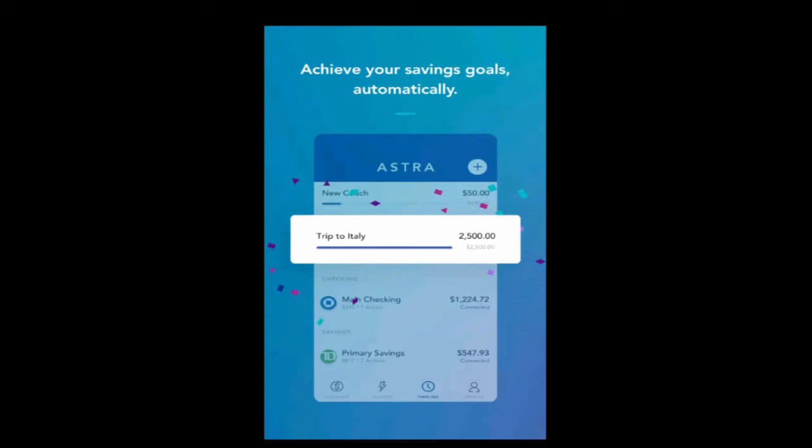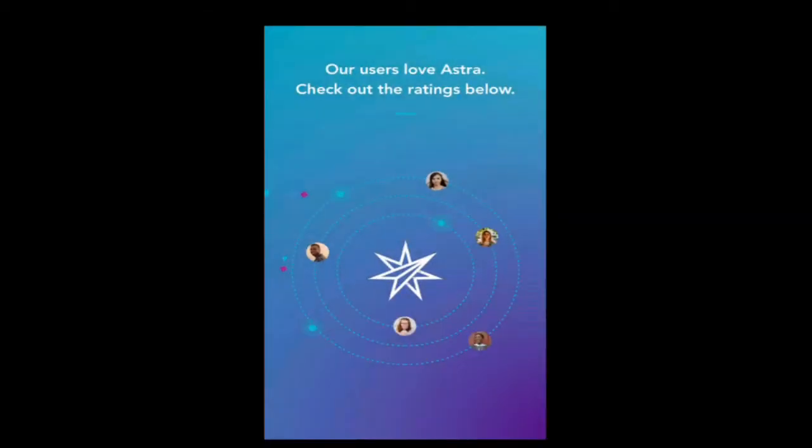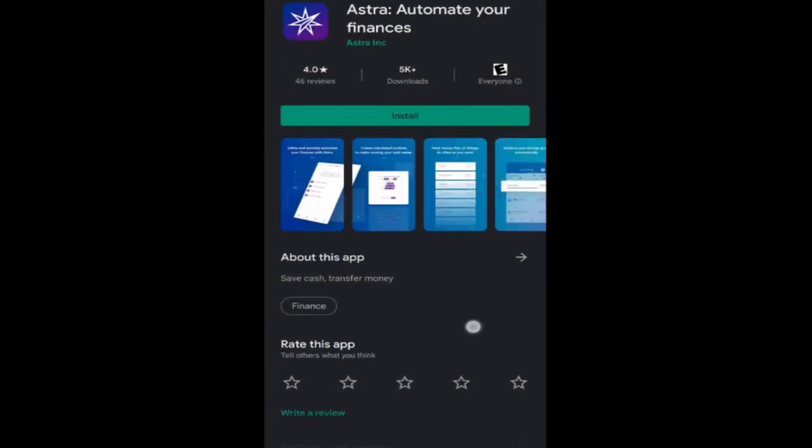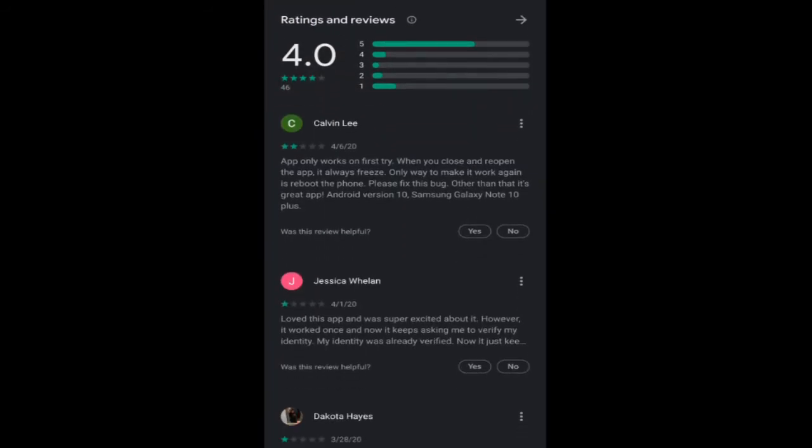So I'm guessing that they have some accounts or they will hold some money for you and maybe act as a bank. I don't know. Okay. Achieve your savings goals automatically. We're going to see if this is going to work for the emergency fund. But for the emergency fund, what I want to do is set up a rule where the emergency fund target balance is $2,000. And if it drops below that amount, I want Astra to re-up the balance to $2,000, $100 or $200 at a time. Our users love Astra. Check out the ratings below.